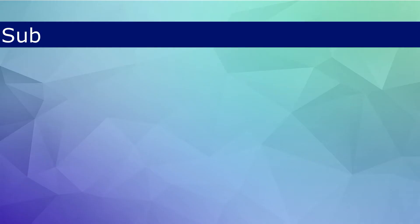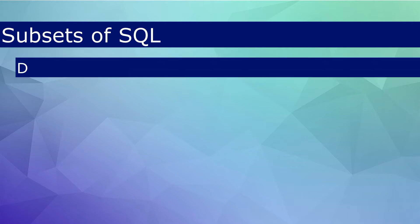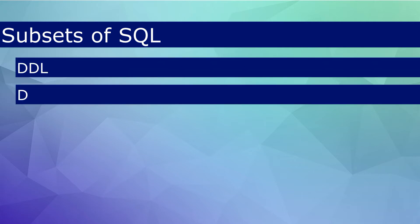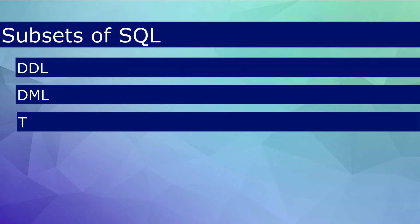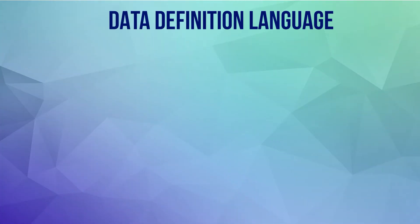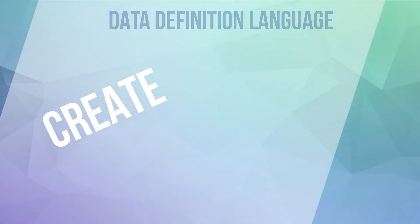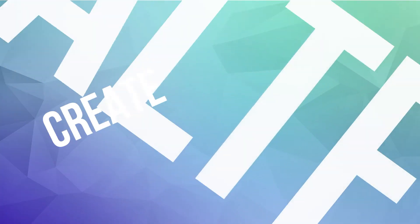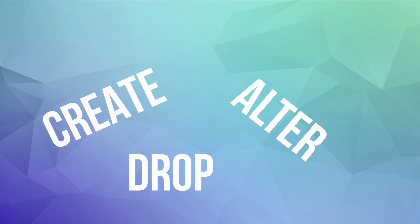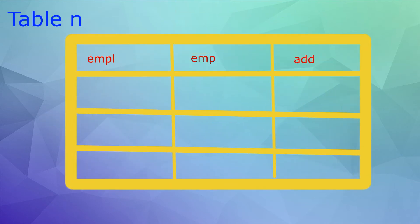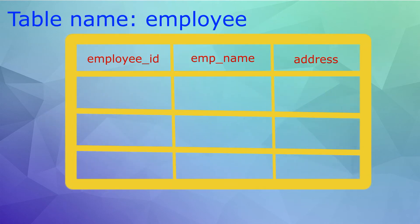There are mainly three subsets of SQL: DDL, DML, and TCL. DDL, Data Definition Language, is used to define schema tables such as creating, altering, or dropping tables. For example, create creates objects in the database such as tables, and truncate removes all the data from the table.